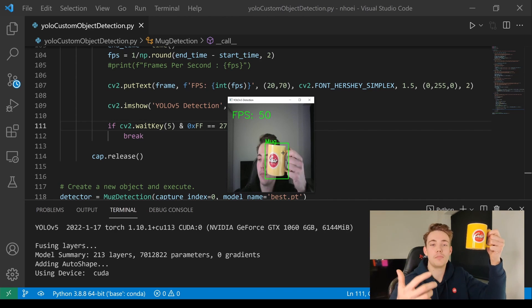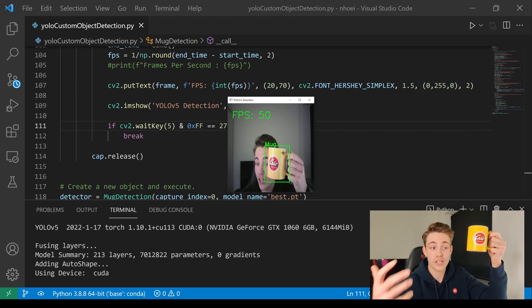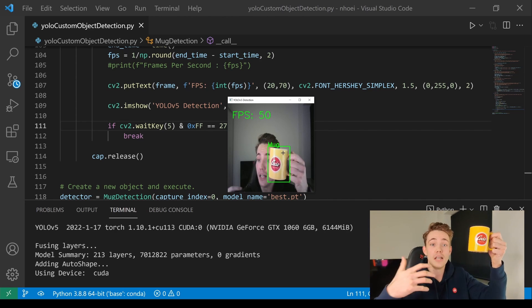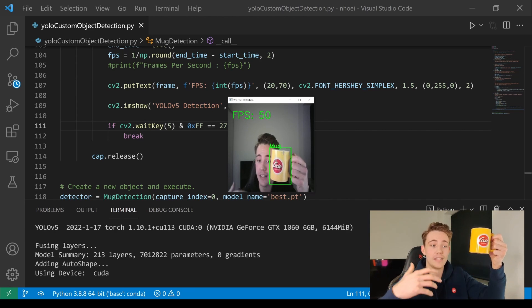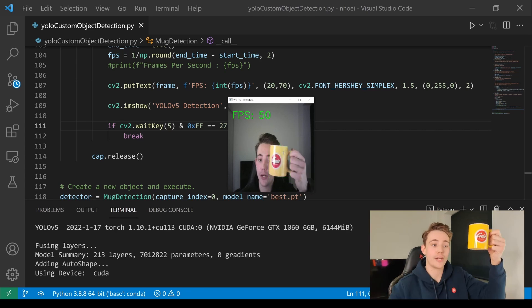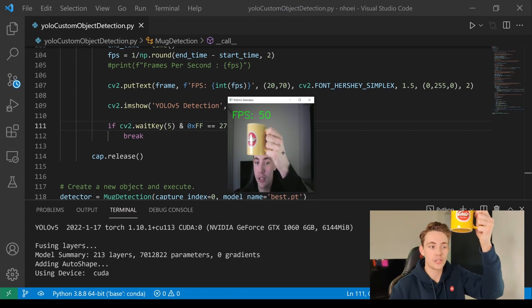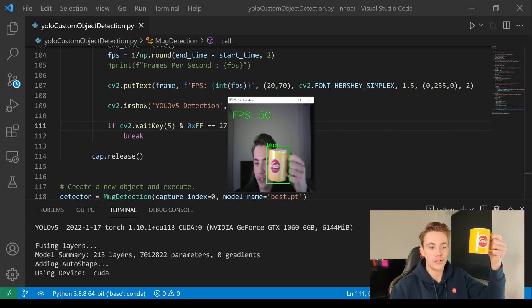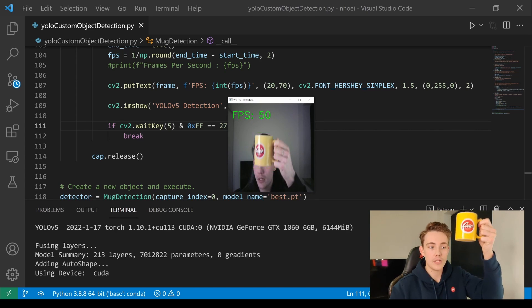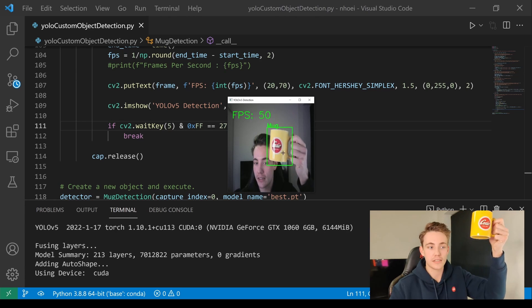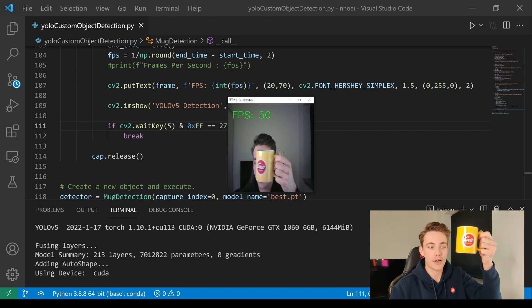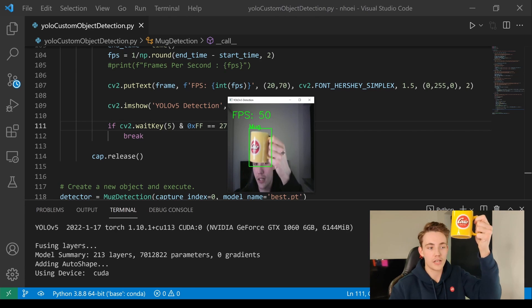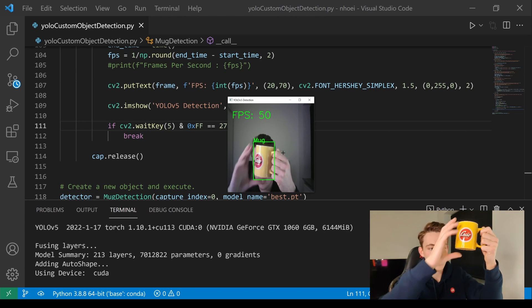It took maybe 10-15 minutes to actually generate a dataset, label it, and then train our neural network, and this is the results that we get. Even if we're moving around here in the image frame, it is still detecting it pretty good, drawing a really nice bounding box around it.